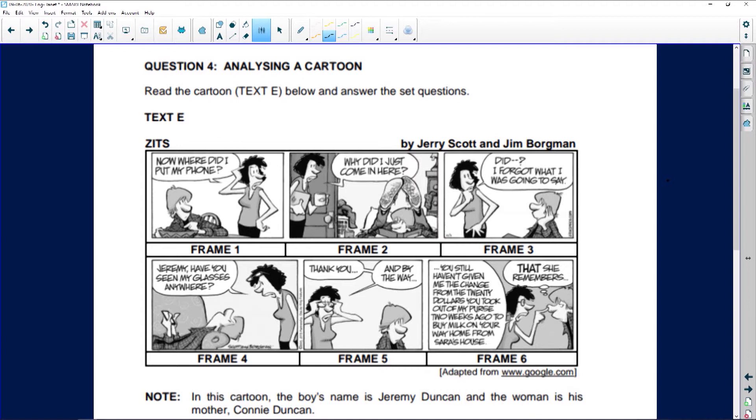The first question asks you to look at frame one, and they're very kind — they identify the frame for you. Please be careful, home language students and FAL students. I cannot tell you how often students look at the wrong frame. They even tell you which the frames are to make sure you don't make a mistake. Have a highlighter with you, and when the question says frame one, highlight frame one and go to that frame. People get nervous in exams and their brains go to mush.